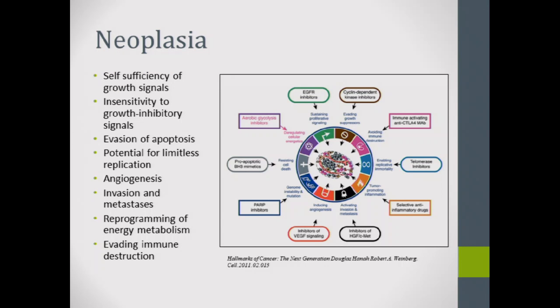These are the different factors that you need for cancer in general. You need self-sufficiency of growth signals, insensitivity or non-response to growth inhibitory signals, evasion of apoptosis, the potential for limitless replication, angiogenesis, invasion, metastasis, reprogramming of energy metabolism, and evading immune destruction.